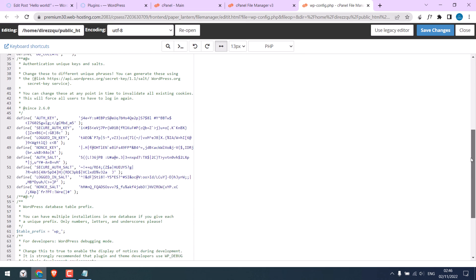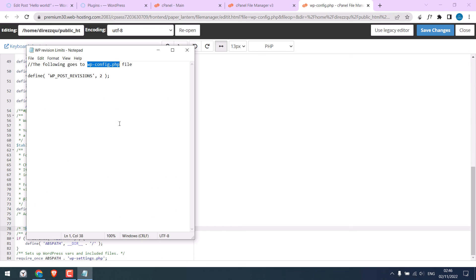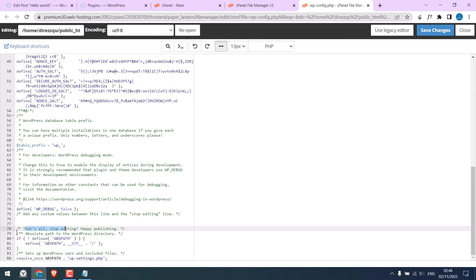Scroll down and find that's all stopped editing. Now, copy this code. And paste it here.